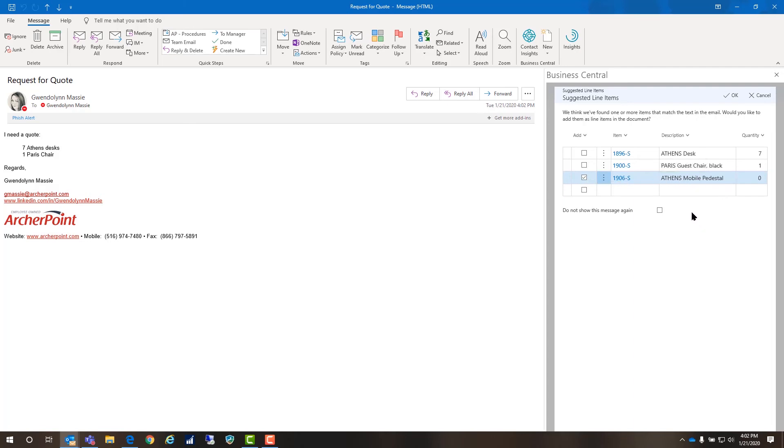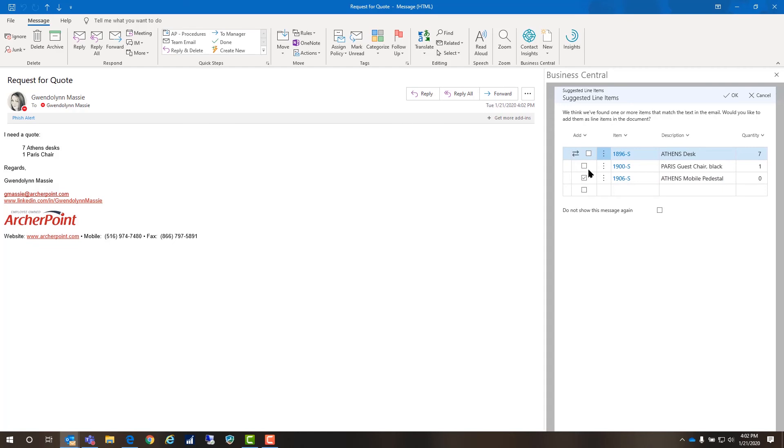It's also got another suggestion here for the Athens mobile pedestal. From what I can tell, our Archer Point name triggers that, so I might need to adjust that. But I just want to show you that you can select the lines you want and from here, you can create a quote.